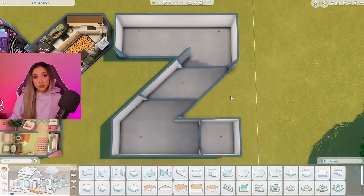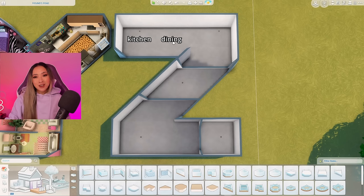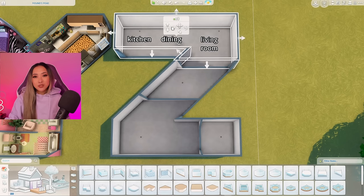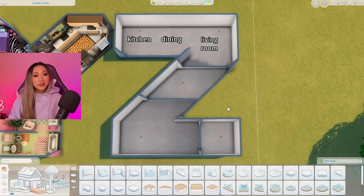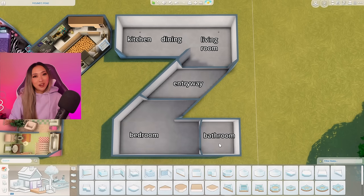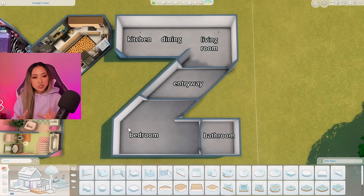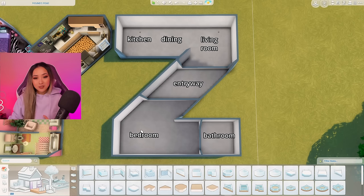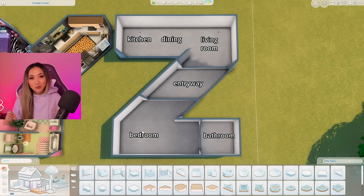Let's get started on our Z for Zen build. In the top left-hand corner we're going to have our open concept kitchen, dining, and living room. I'm actually going to raise this section up on a platform. In the middle of the Z we'll have our entryway, which will flow into our large bedroom — also on a platform. In the bottom corner we'll have our one and only bathroom. The corners of the Z are a bit more open, so I wanted to utilize that space for the living room and bedroom so those areas don't feel too cramped.